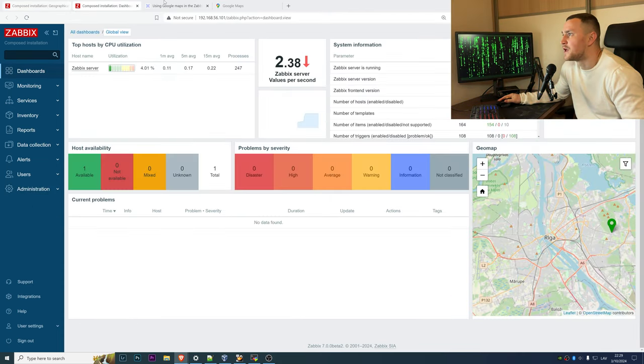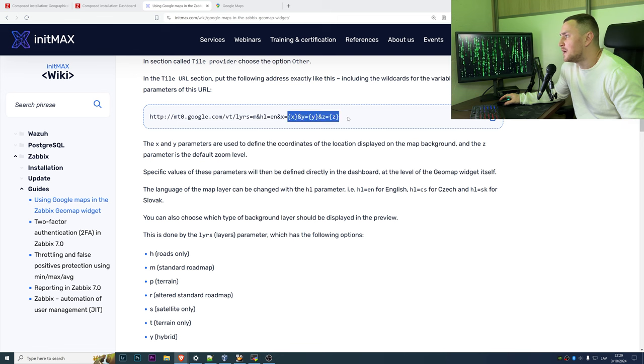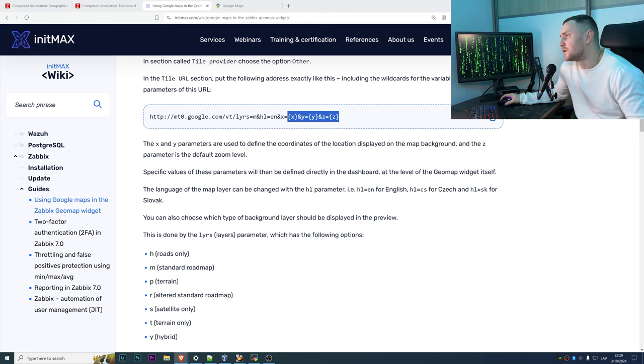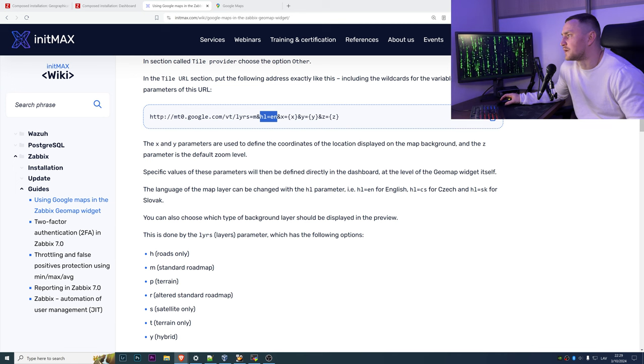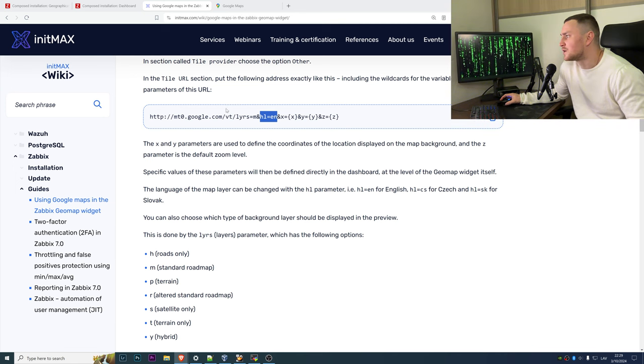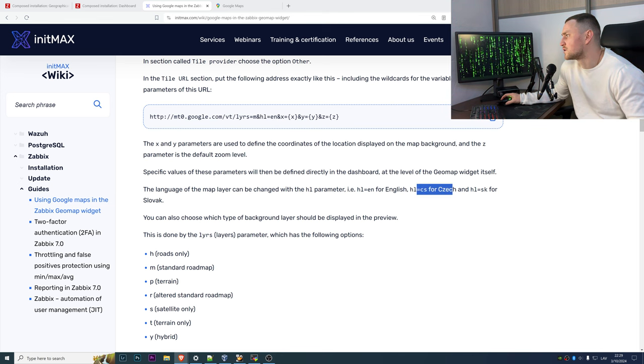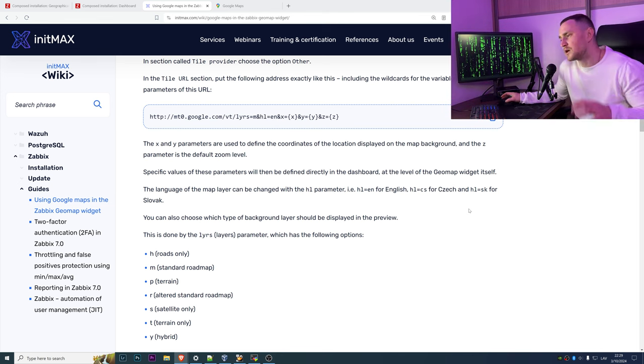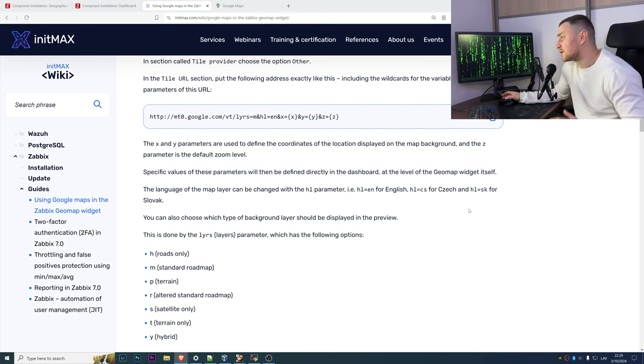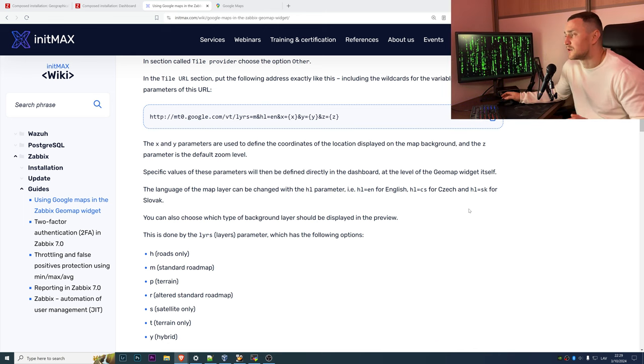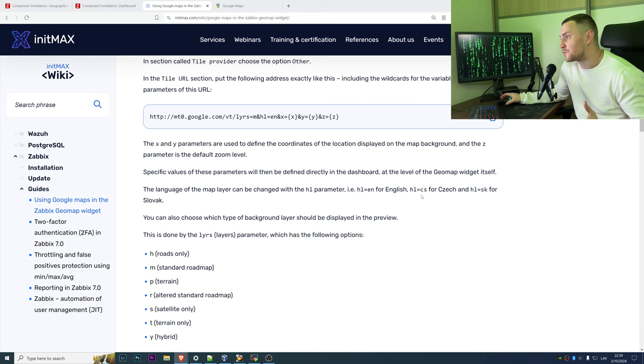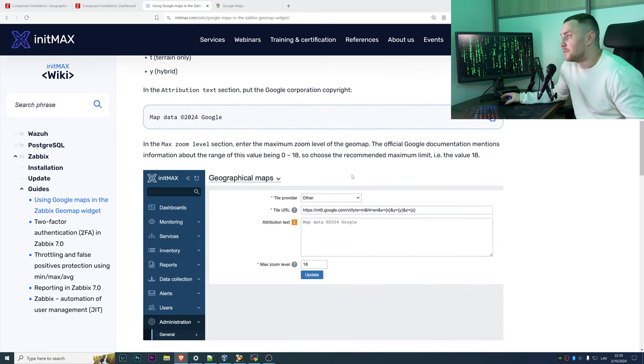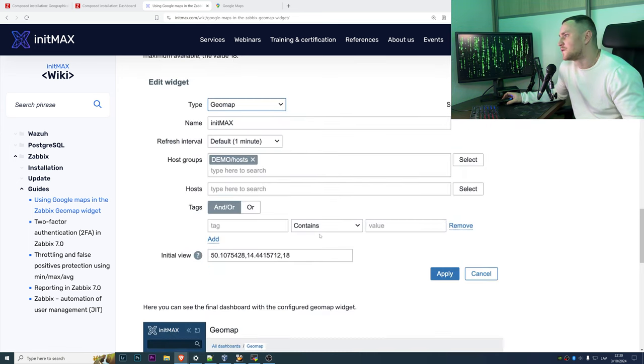Another thing that we can change is the language. Like by default if we copy paste this we get an English language, but as example if you want to change for the Czech then you can change it to cs. And accordingly, no matter what is your location, you just choose the correct letters for your language.